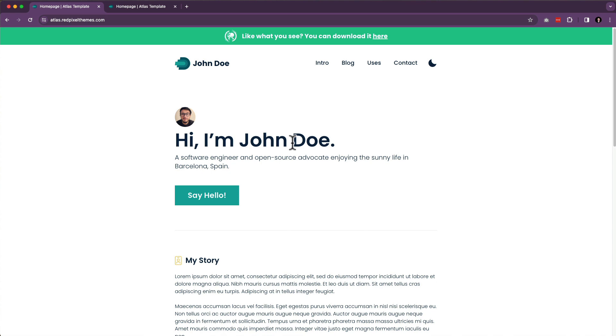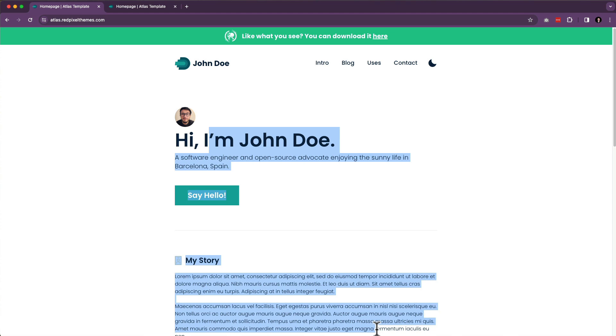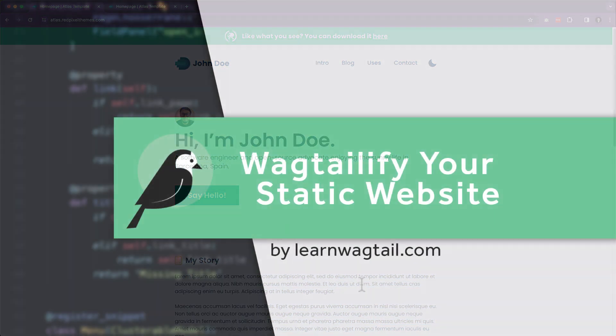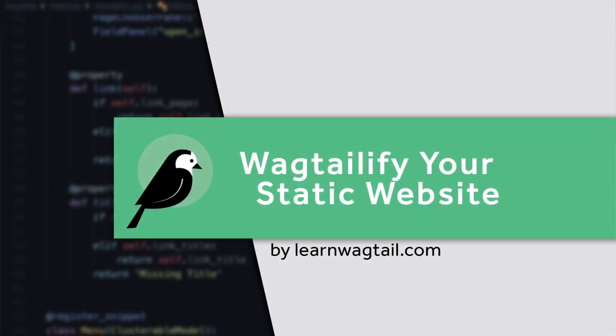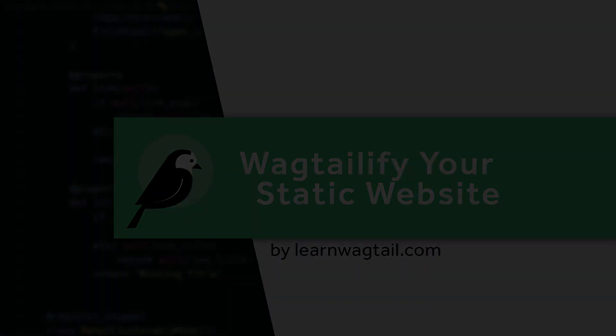So if you're interested in wagtailifying your templates into an actual Wagtail website, I will see you in that next video where we get started with installing Wagtail, and then we're going to dissect this entire project in a visual way. All right, I'll see you on the inside.